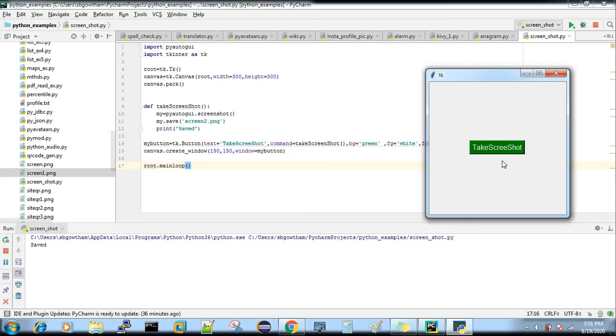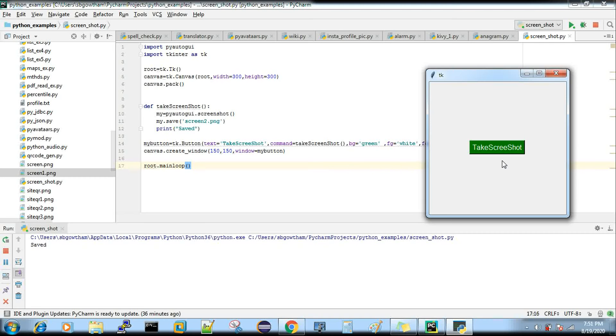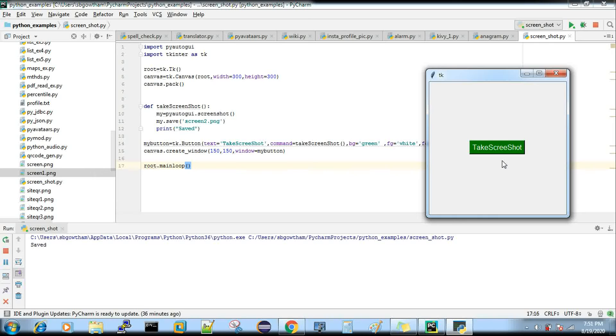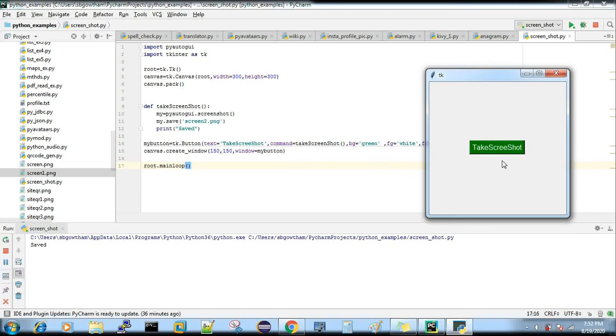For that reason, we always need to invoke the pack method. Otherwise, whatever widgets you're using will not be visible if you're not using the pack method.